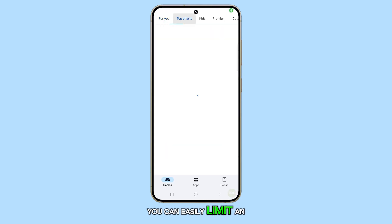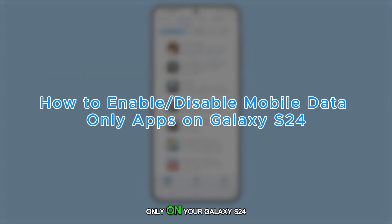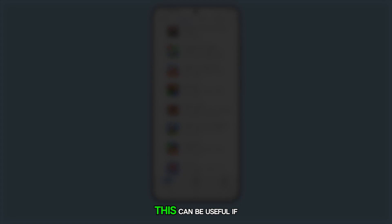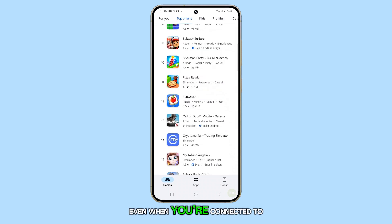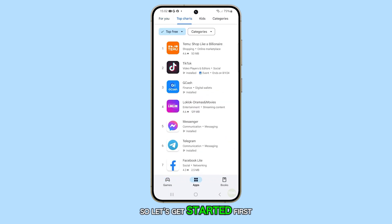You can easily limit an app to use mobile data only on your Galaxy S24. This can be useful if you need it to use mobile data even when you're connected to Wi-Fi. So let's get started.